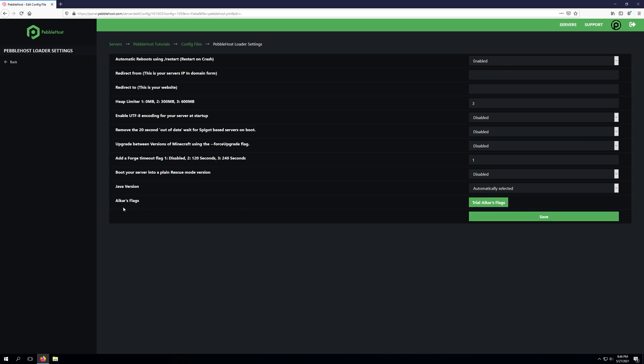The last setting here is ACARS flags and this will allow us to trial ACARS flags for 24 hours. This will apply to our server upon the next restart whenever we click this button. So our server will run with ACARS flags and if we like ACARS flags or see an improvement, you can create a billing ticket and someone from the staff team would be more than happy to discuss with you how to permanently enable ACARS flags.